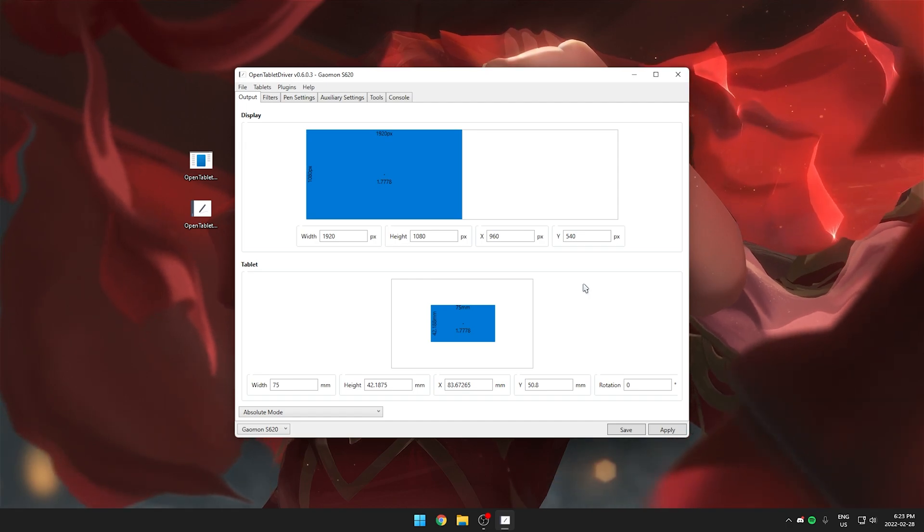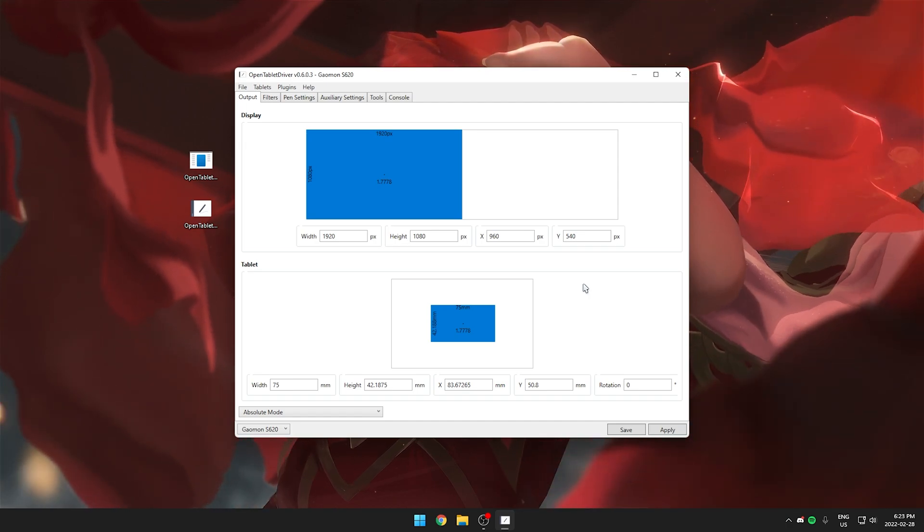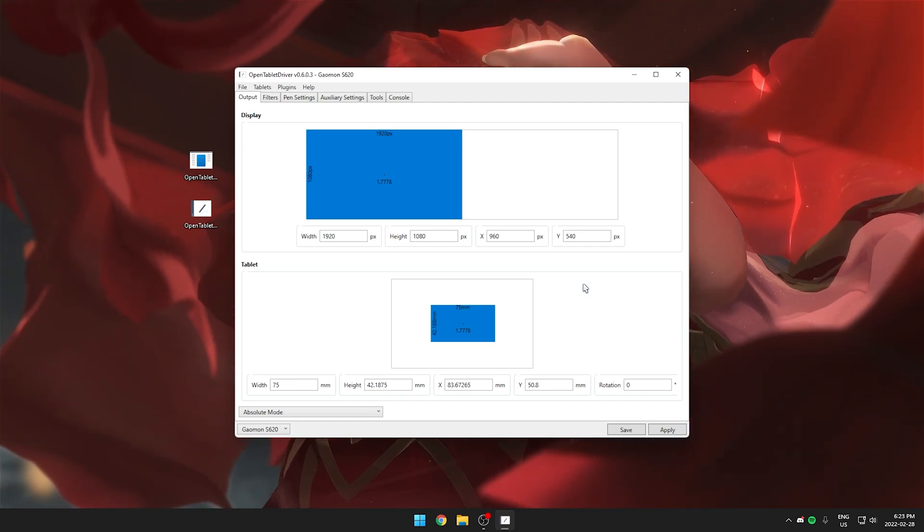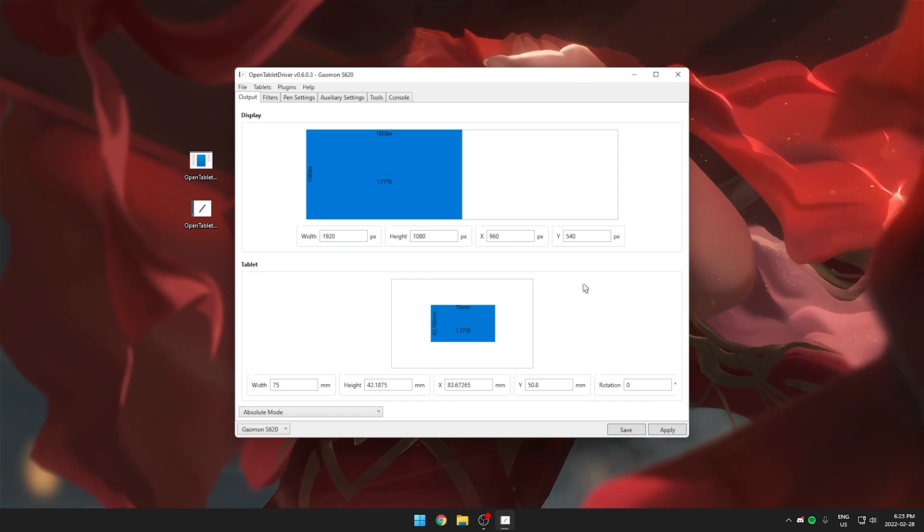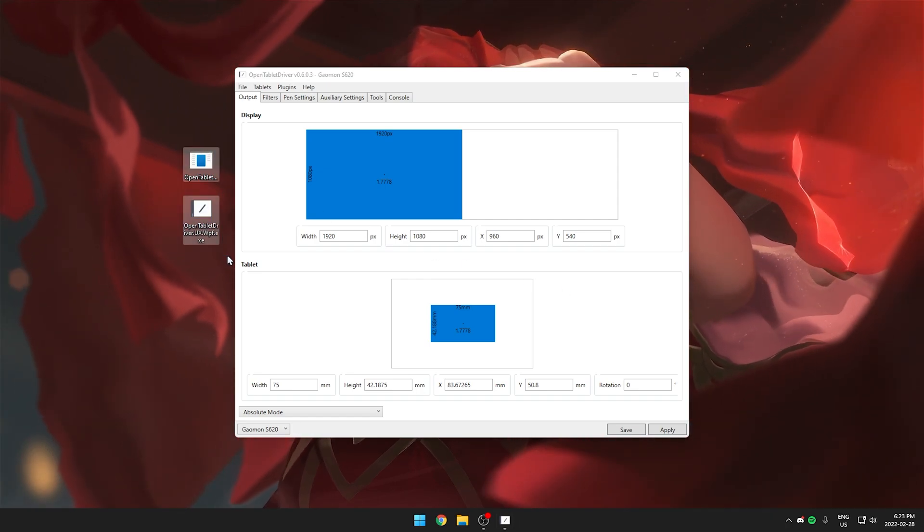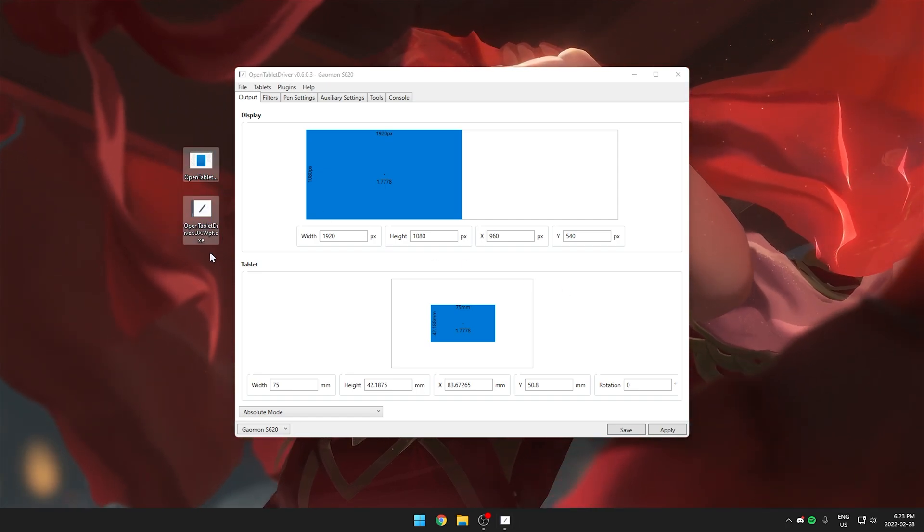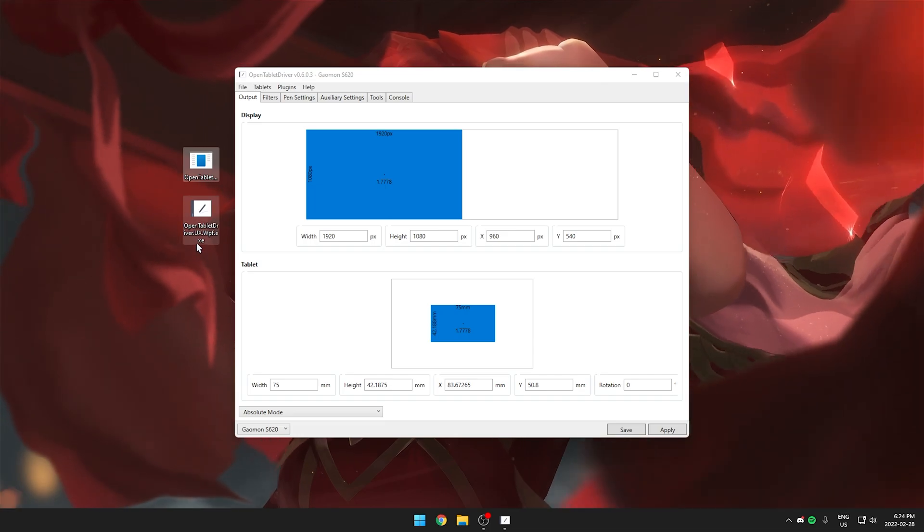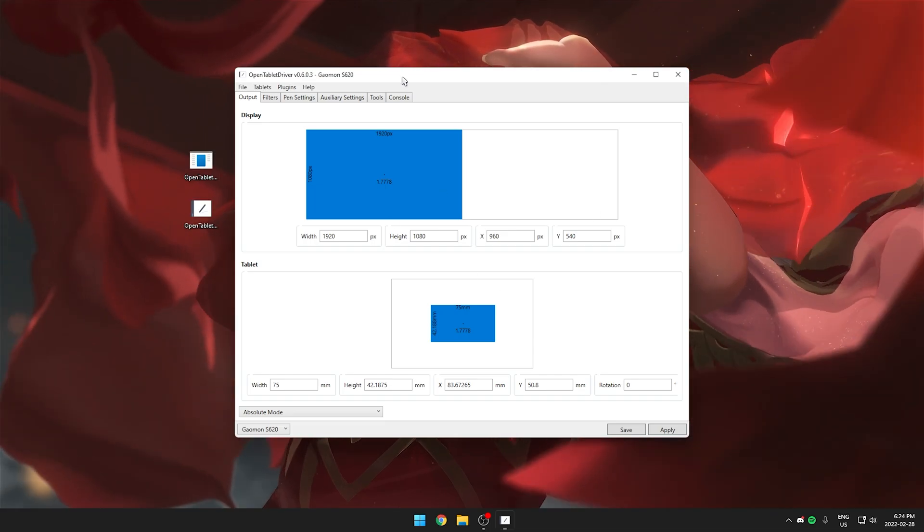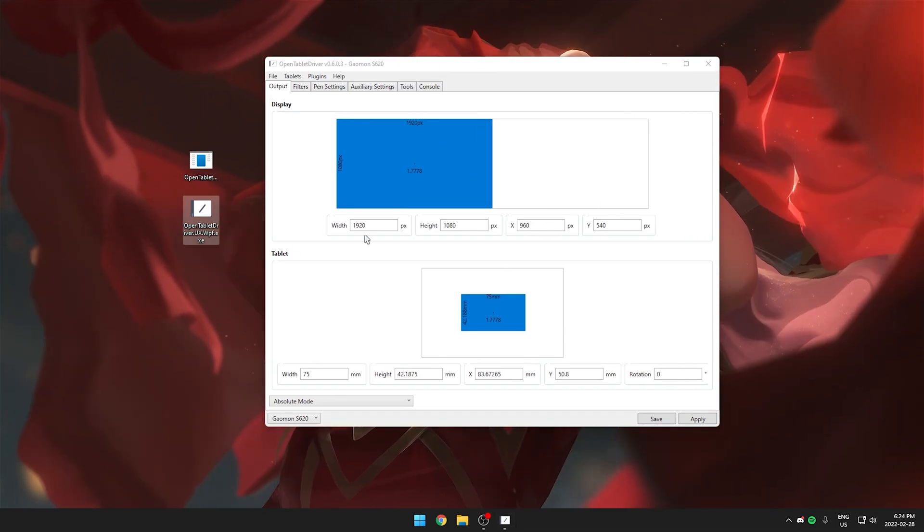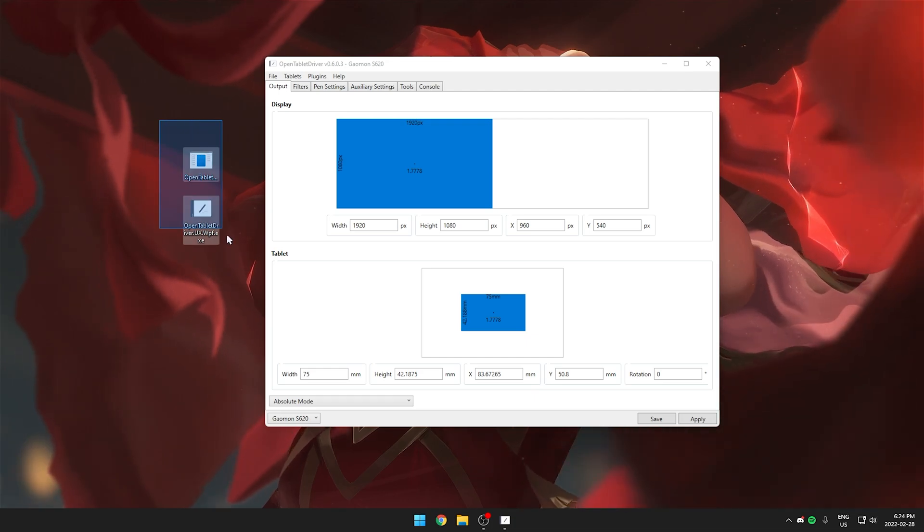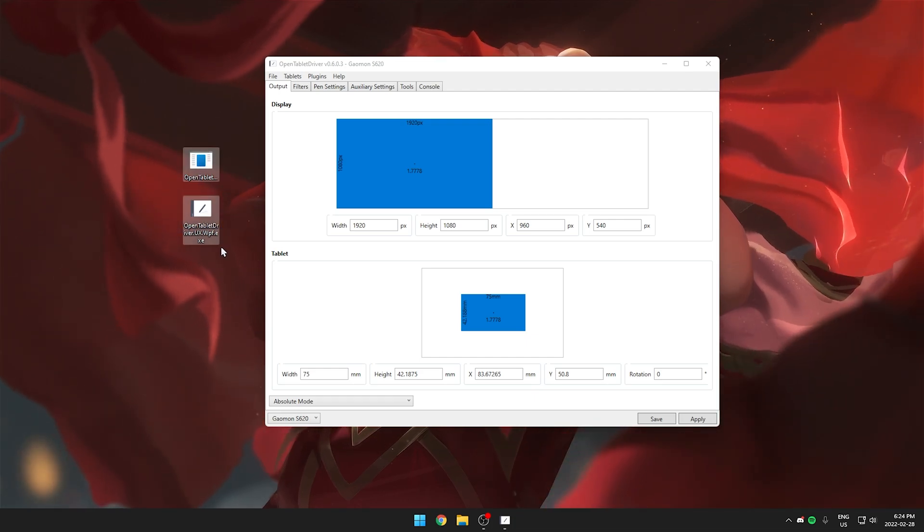Now that we have the program installed that's pretty much it. I'm going to go over how to use the program and how to set your area and stuff but you want to make sure that you put these two executables somewhere easily reachable because you will have to launch this every time you want to use your tablet for osu. I recommend putting this maybe in your osu folder and then just creating a shortcut.